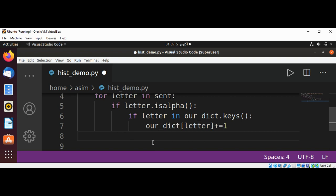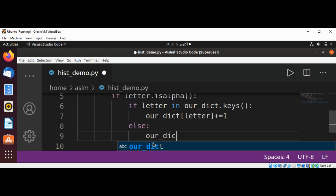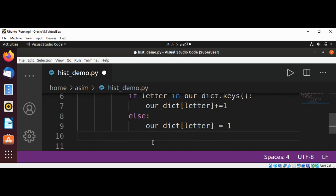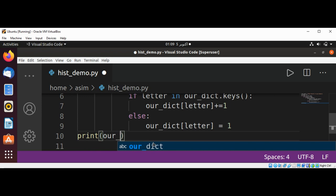Else we are going to set its value to 1. Else our_dict[letter] set to 1. And now we can check by printing our dictionary, print our_dict.